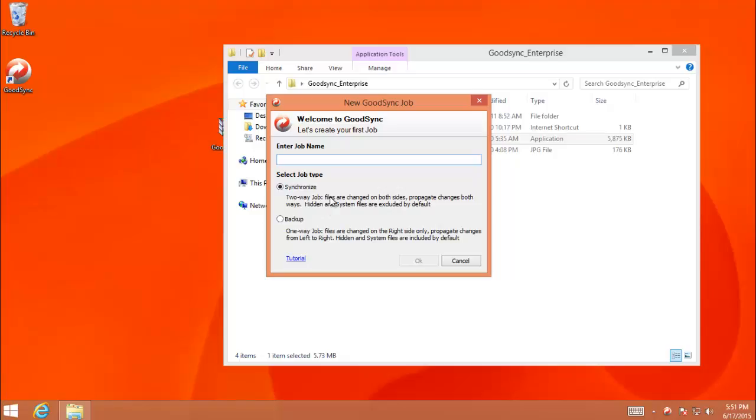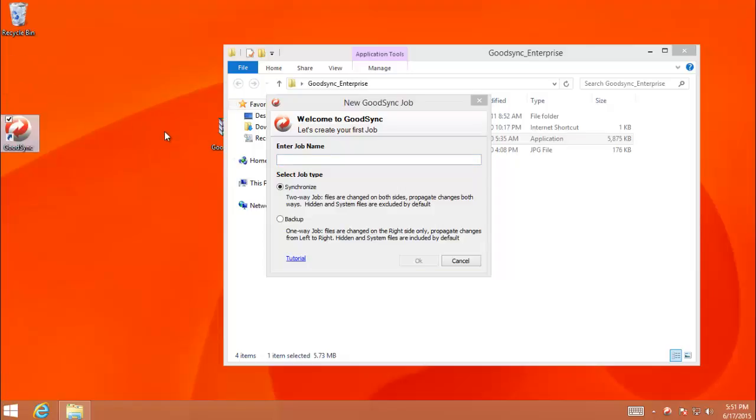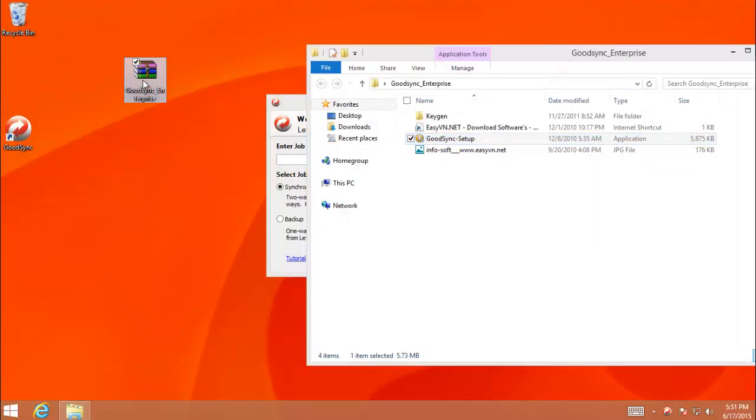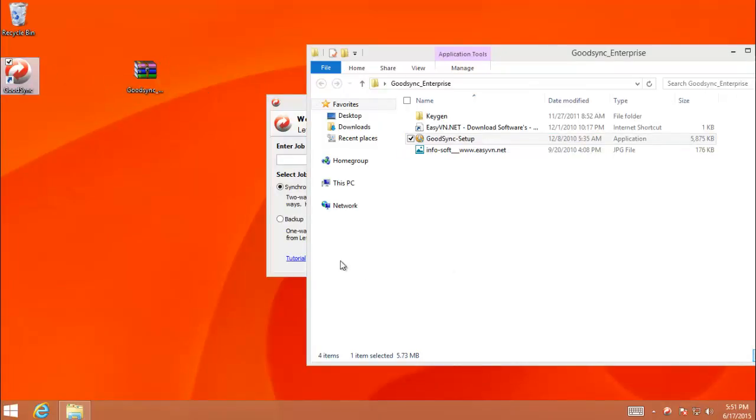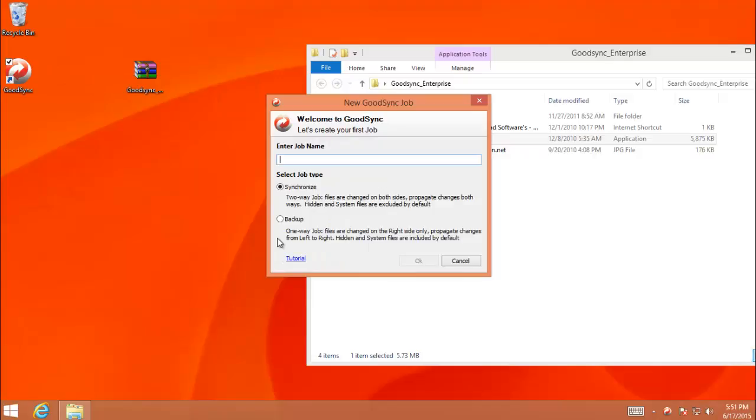The function has two ways, left and right. It means, for example, you have file A in PC A or in Drive A. When something changes here, they will change here. If something changes here, they will change here. So this is not a good solution for backup. So you choose backup.